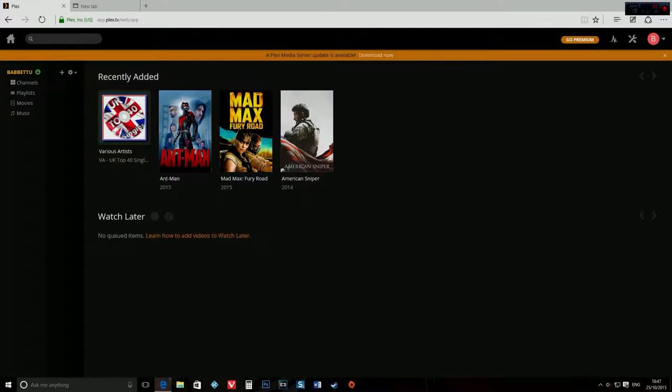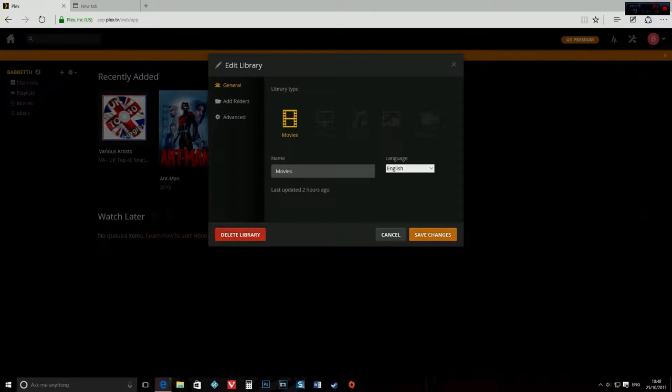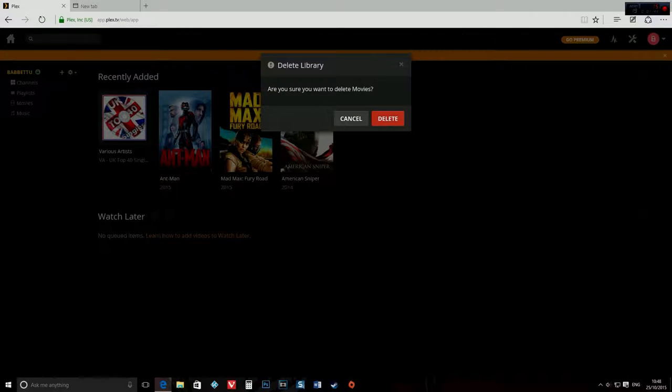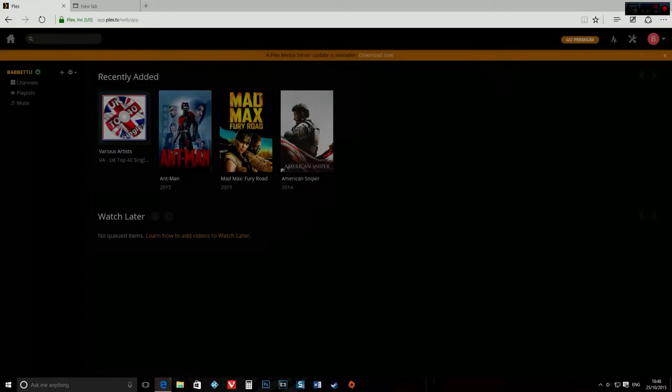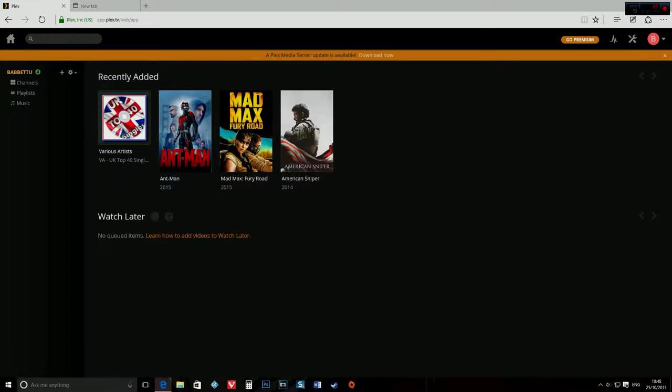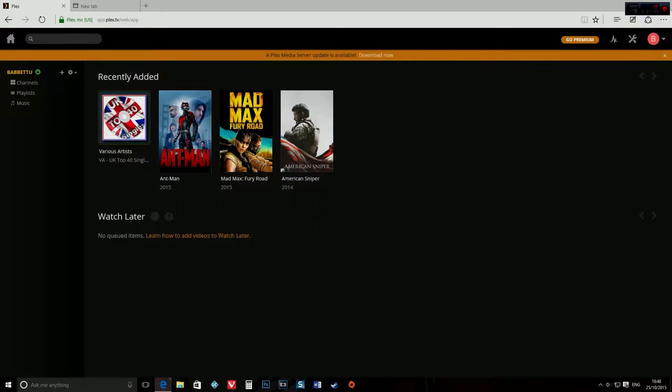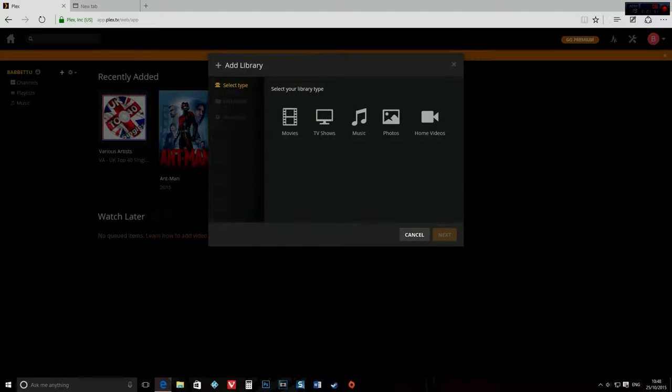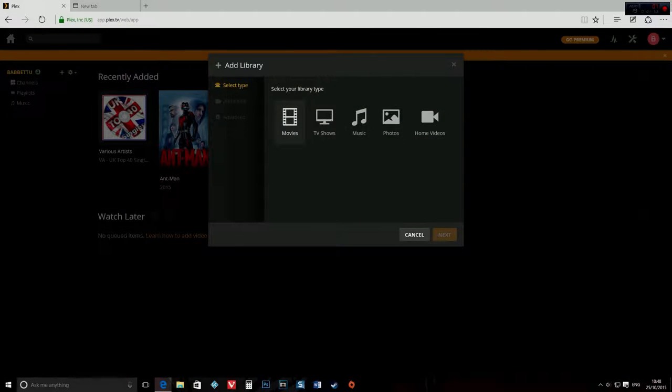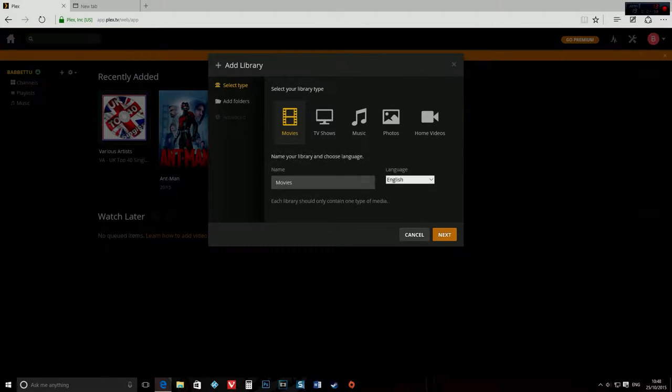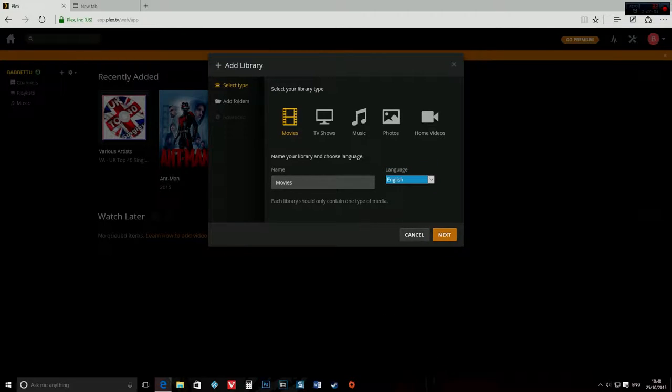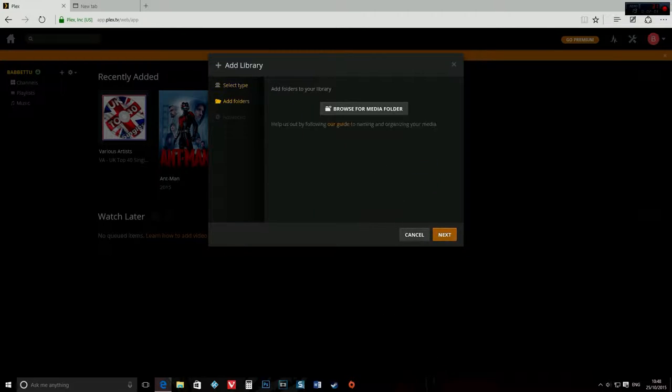And now here, what you're going to do, let me just show you. For example, you want movies, so you click on plus, then you'll see if you want movies, videos, music, photos, or home videos. Going to go movies. You can change the name, you can change the language, and then click next.